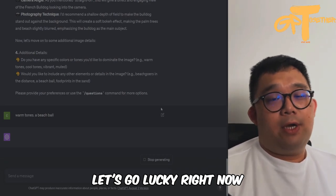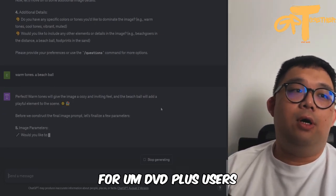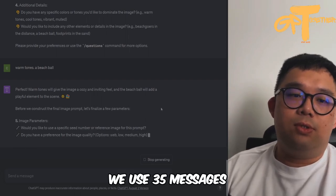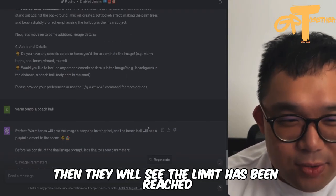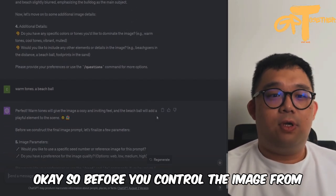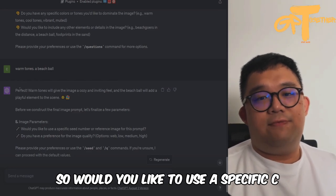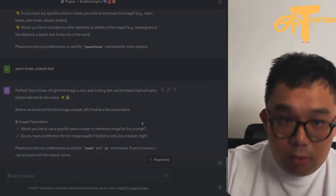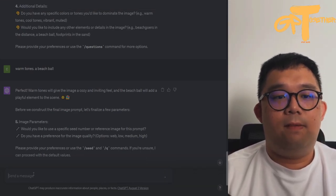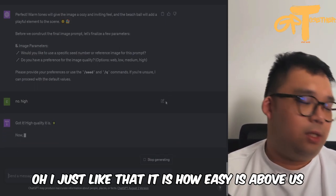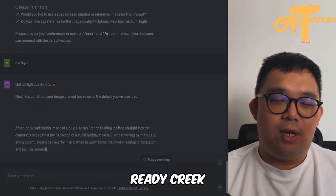GPT-4 has now increased the message limit to 50 messages every three hours for Plus users — in the past it was 25 messages every three hours. Every time I played halfway through, it would say the limit had been reached. Now with warm tones finalized, before constructing the image prompt, let's finalize a few parameters. Would you like to use a specific seed or reference image? No. Do you have a preference for image quality? High.